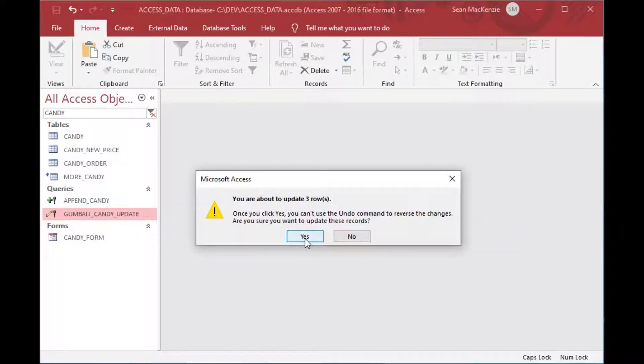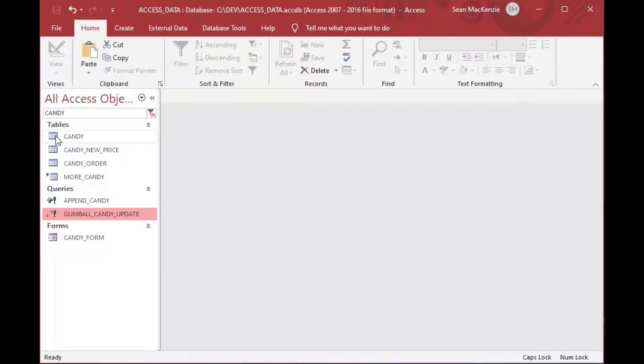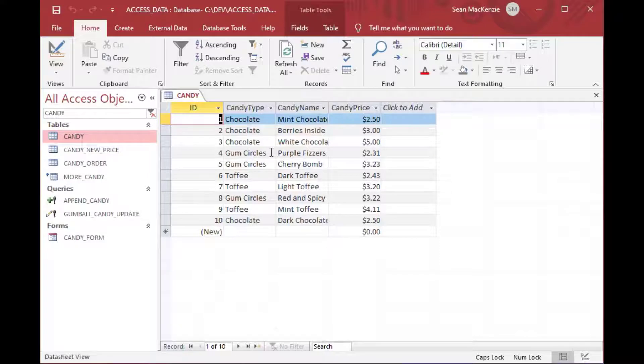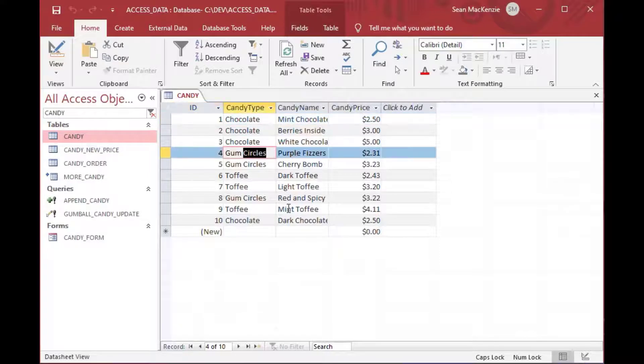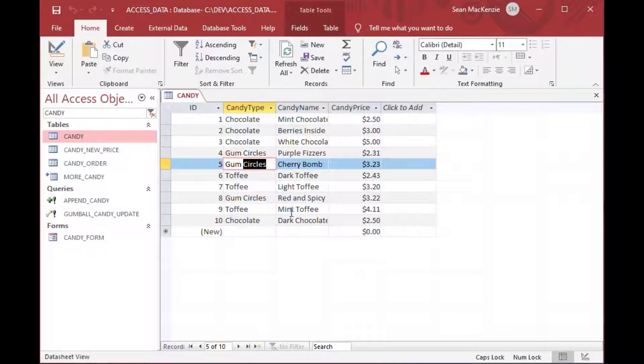It looks like there's three rows with gumballs in it. And if I go to the design of our candy update, that's where it looks there. Now, you notice that it is not case sensitive. And so it will update it. If I double click on the gumball candy update, it says you're going to update.